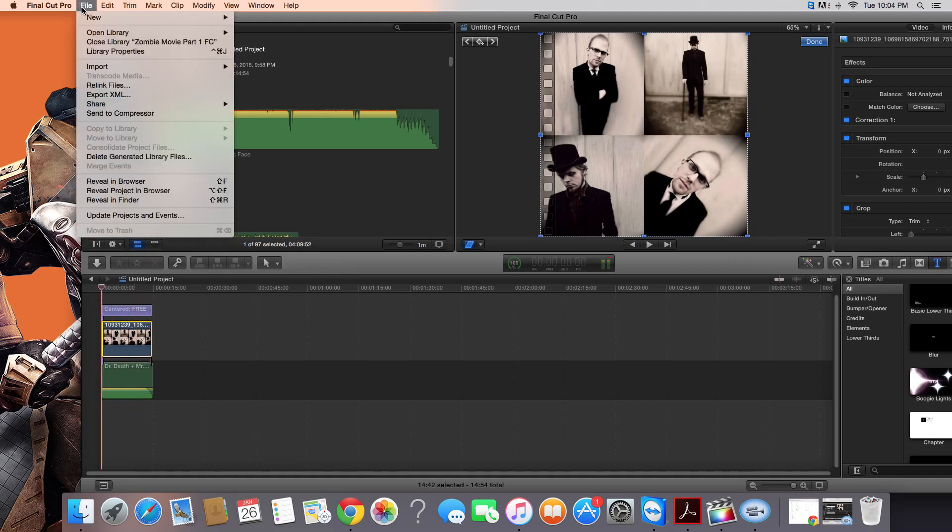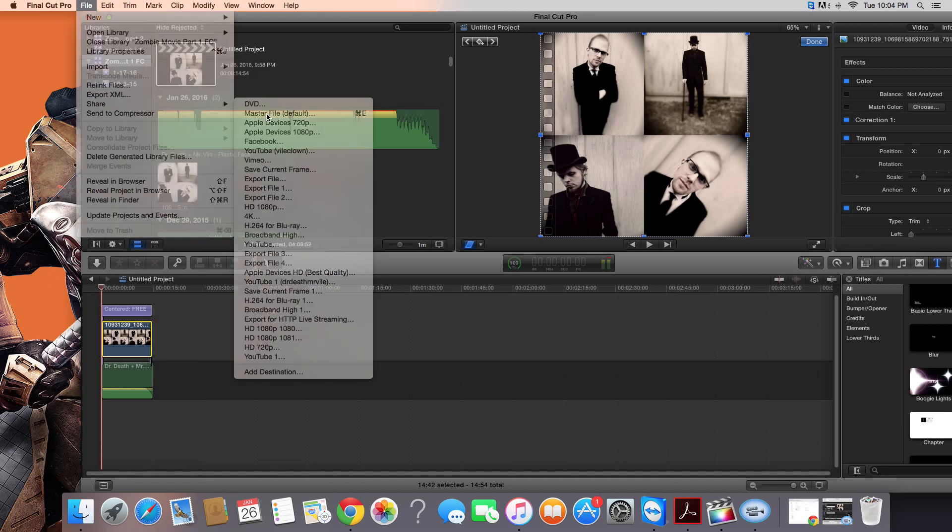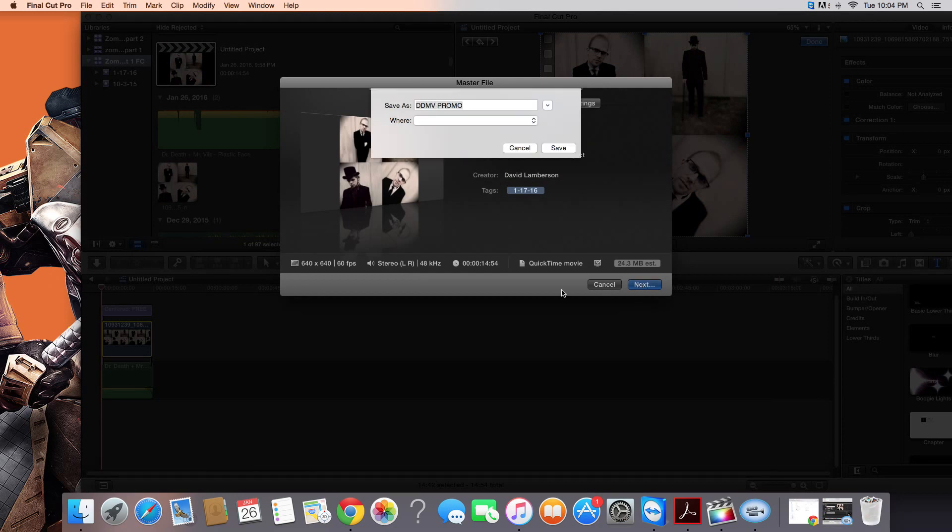Go to File, Share as a Master File, and then hit Next, and save it.